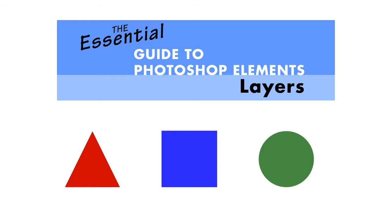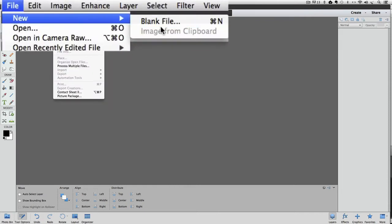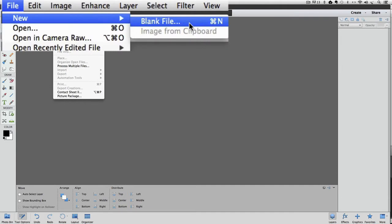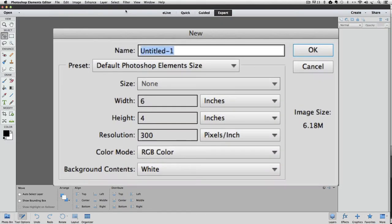So let's go over to Photoshop Elements and get started. The first thing we need to do is create a new file. To do that, go up to the File menu and choose New Blank File. Or you can use the keyboard shortcut Command-N on a Mac, or Control-N on a PC. The New dialog box appears. The first field is the Name field. The new file will get the default name of Untitled 1, unless you type in a different name here.